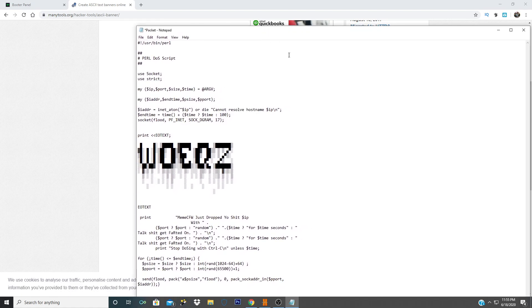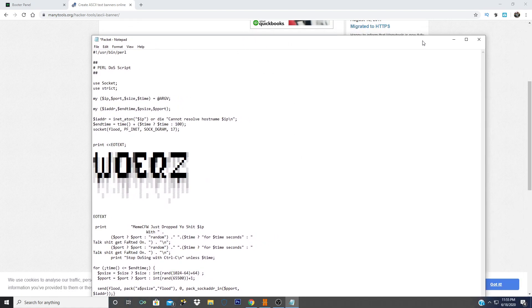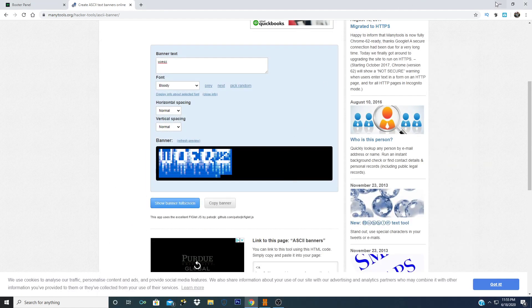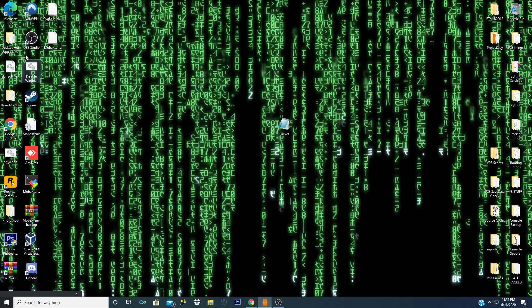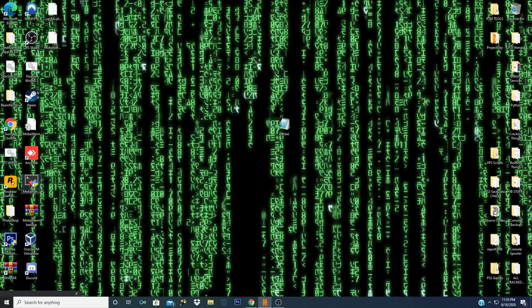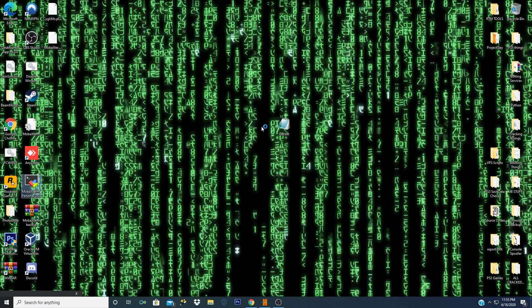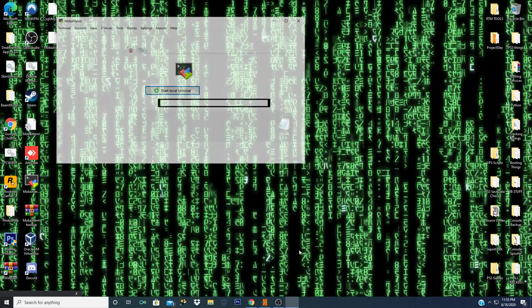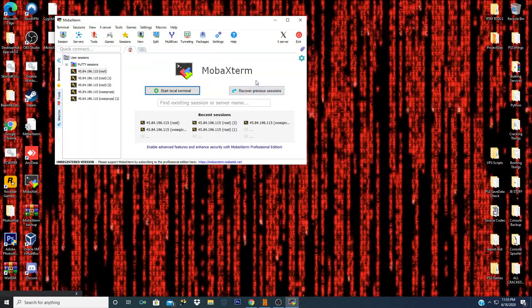But yeah, this is a quick video and all you guys have to do to put this into your server is go to Mobile Xterm and then just drag and drop the file.